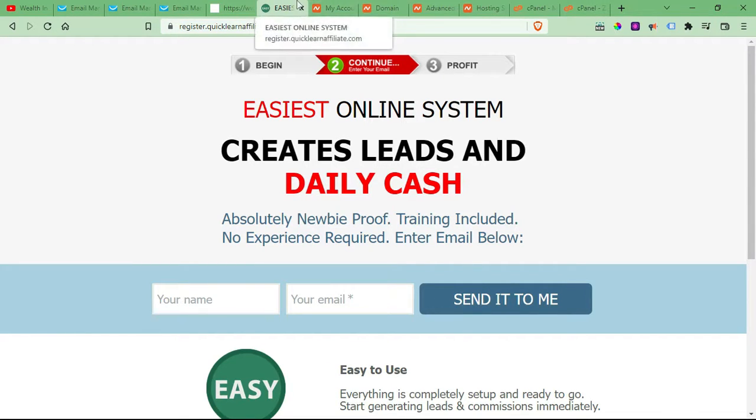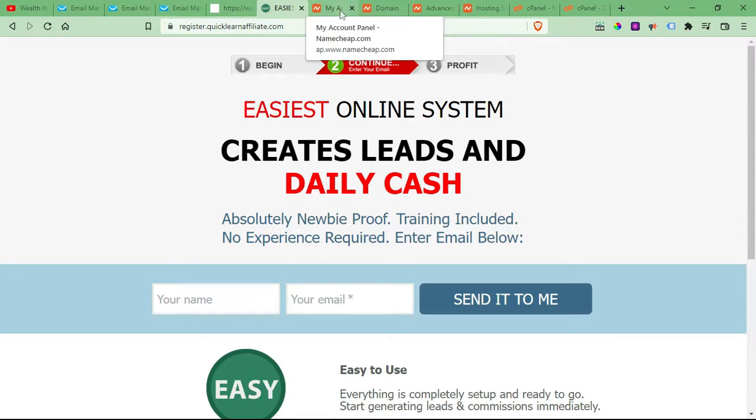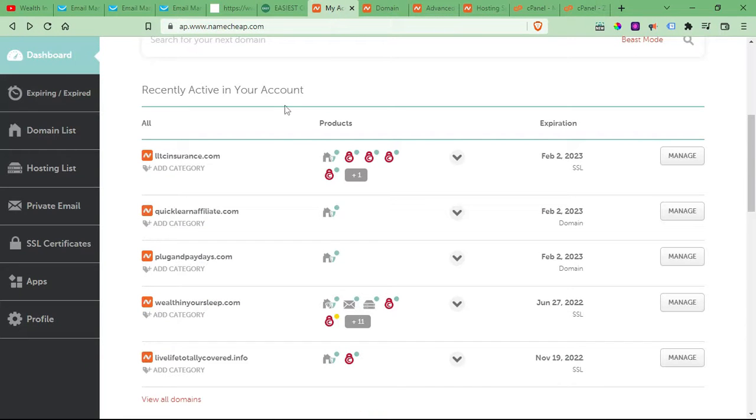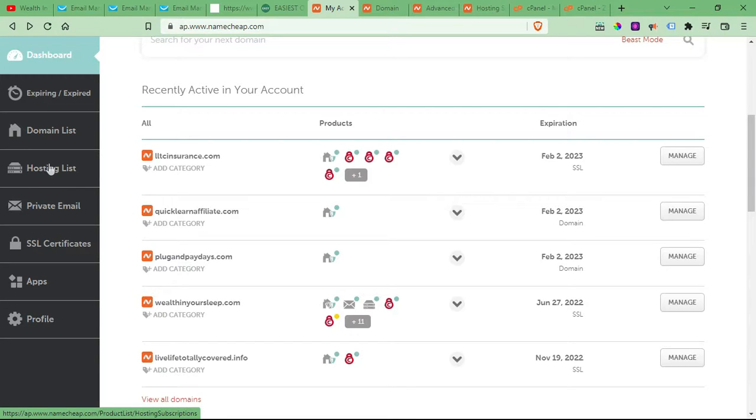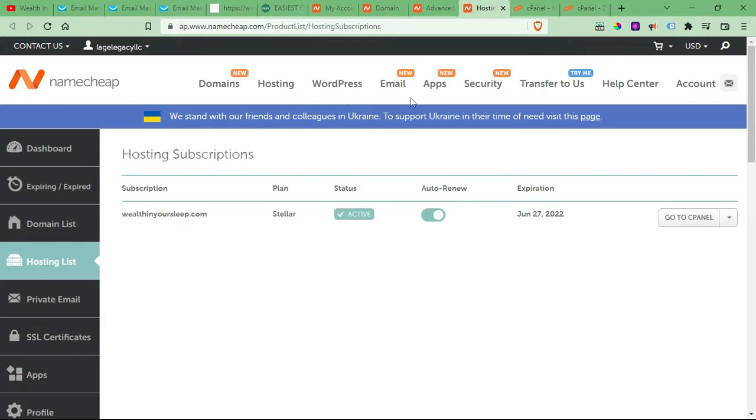Now, if you do have premium hosting, it's gonna be just slightly different, you just come over here to hosting list. Hosting list, and click that.